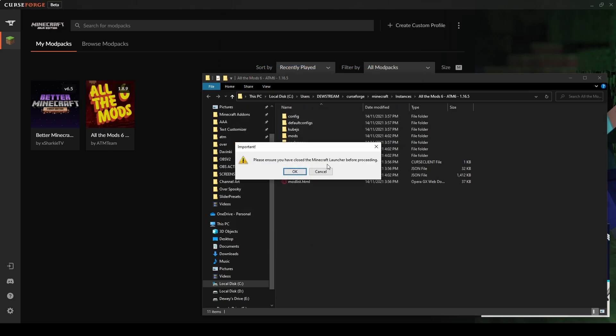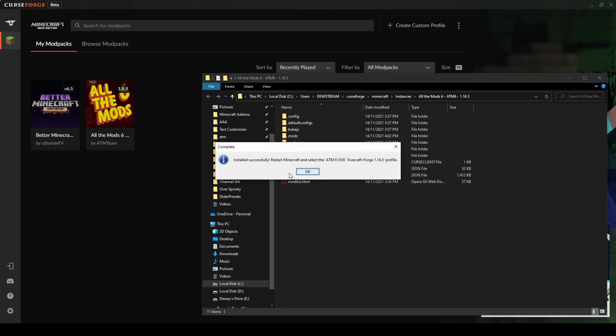Please ensure you have closed the Minecraft launcher before proceeding. That, as far as I'm concerned, is not the CurseForge launcher. It is the vanilla Minecraft launcher. So make sure you do not have the vanilla Minecraft launcher open. And we're going to click OK. Successfully installed. So I believe what that did just then, it's going to be longer for you if you're doing this for the first time. That went ahead and downloaded and installed Optifine, and it downloaded and installed the latest version of Forge that we picked.